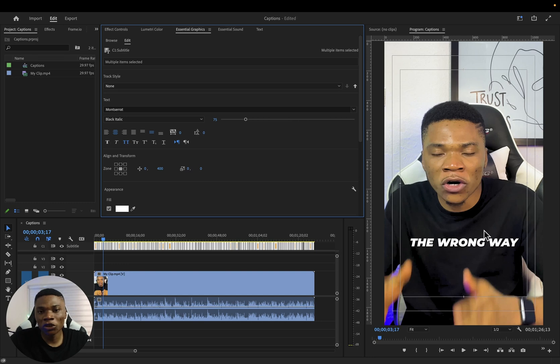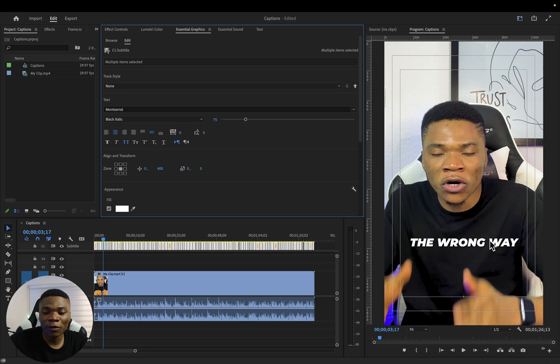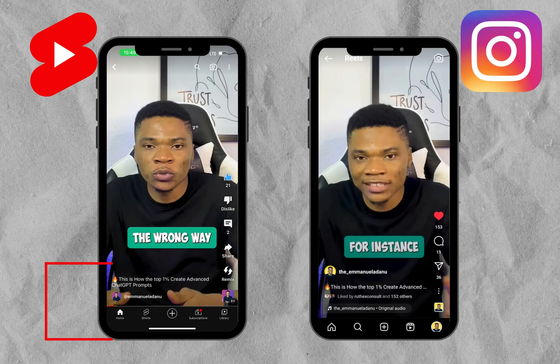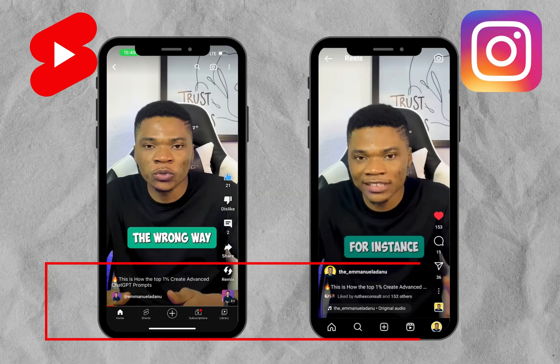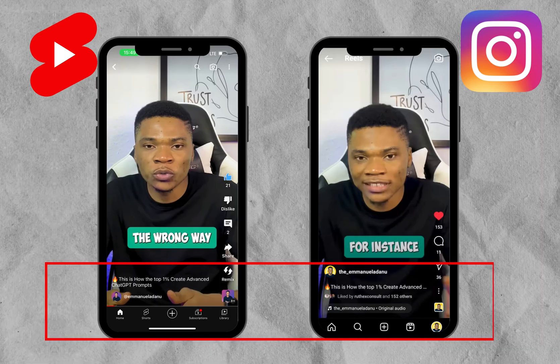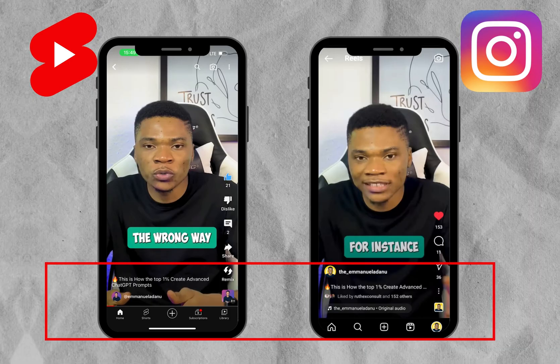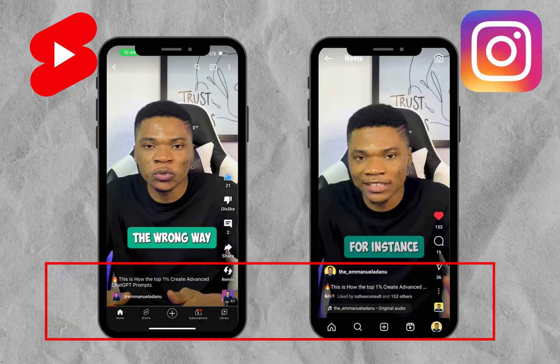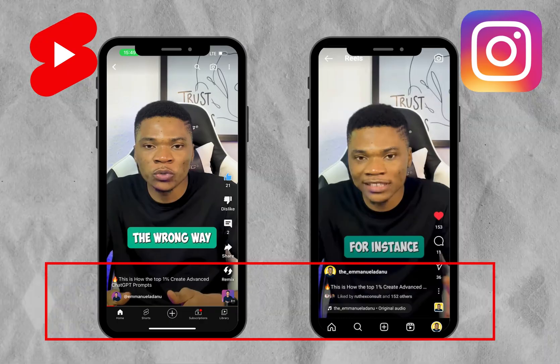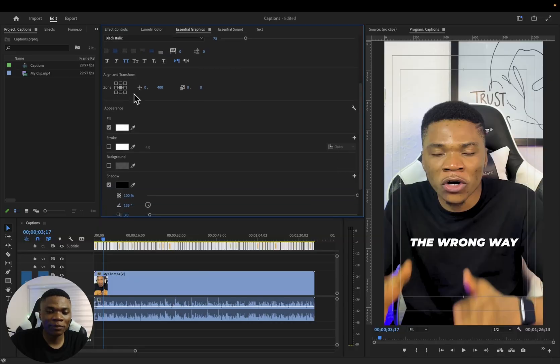When you are creating short videos, maybe YouTube Shorts, Instagram Reel or TikToks, you don't have your captions way too down because the video windows of these platforms have text and other stuff that can cover it up.